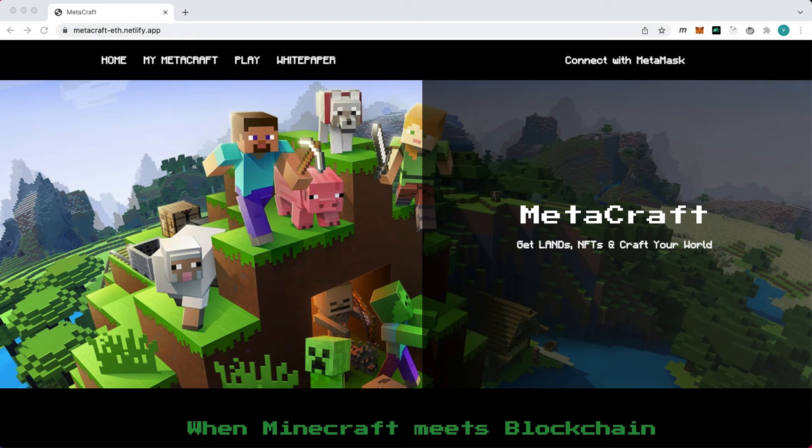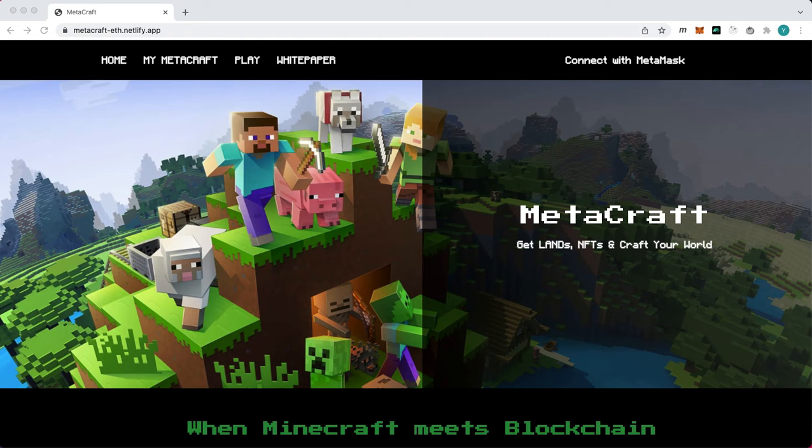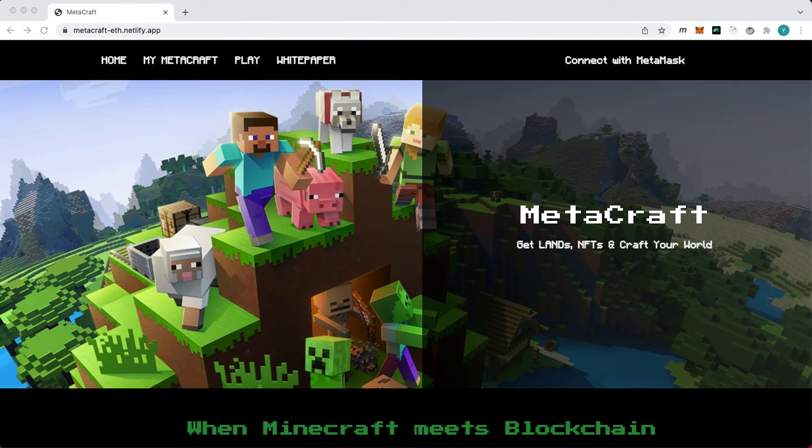Welcome to MetaCraft. MetaCraft is a metaverse built on the most popular video game, Minecraft, using blockchain technology.